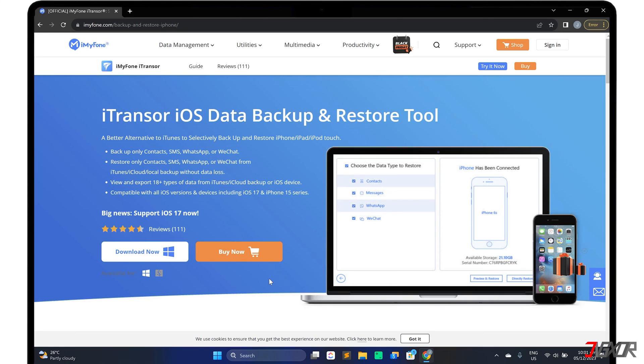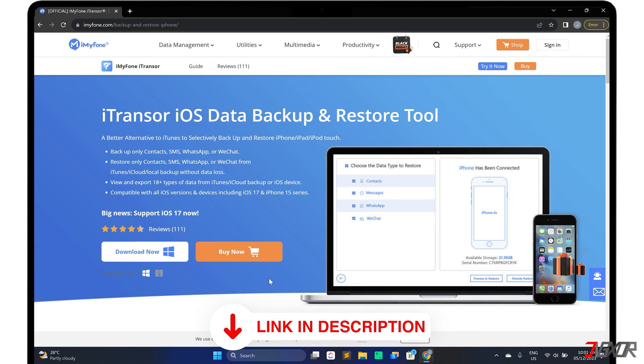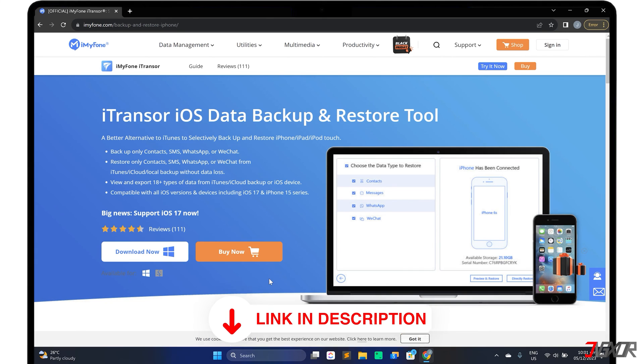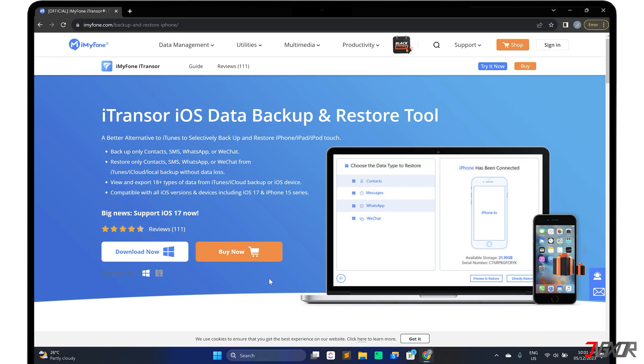To download it, click on the tag in the upper right corner. I will also provide a link in the description below. Please note that iTransor is actually a paid software, but it also has a trial version that allows you to backup and preview your data for free. iTransor is available for both Windows and Mac.